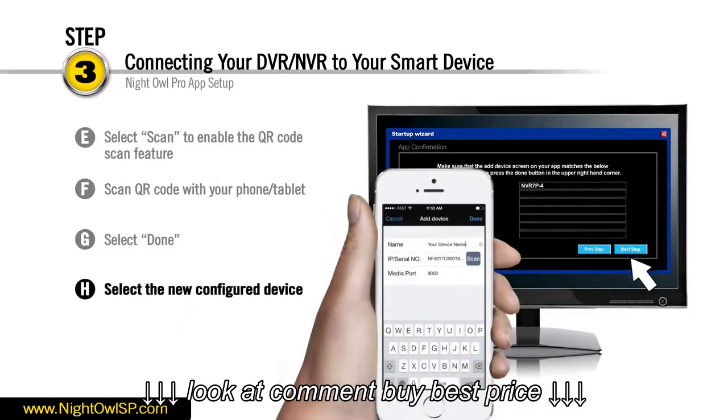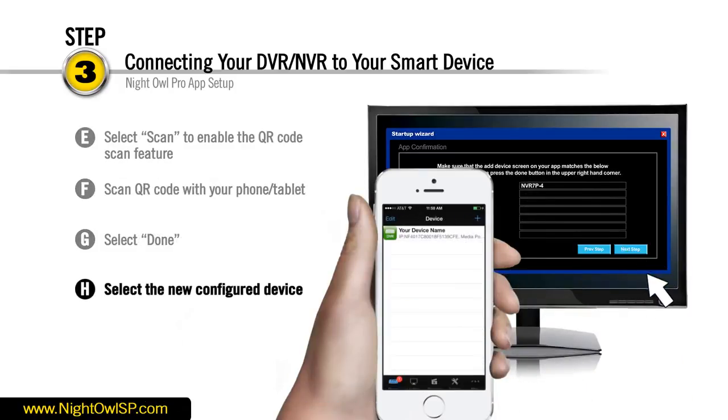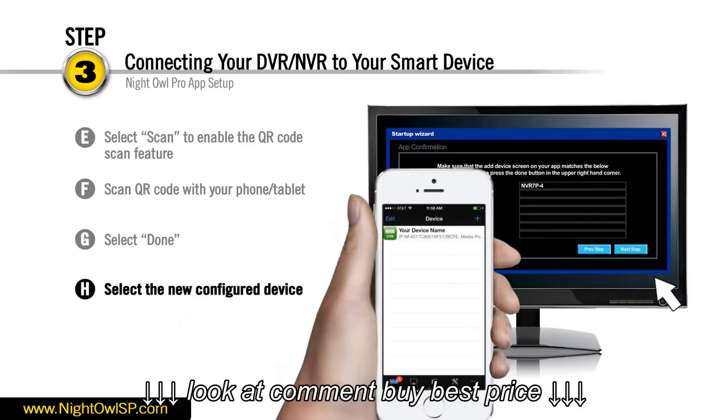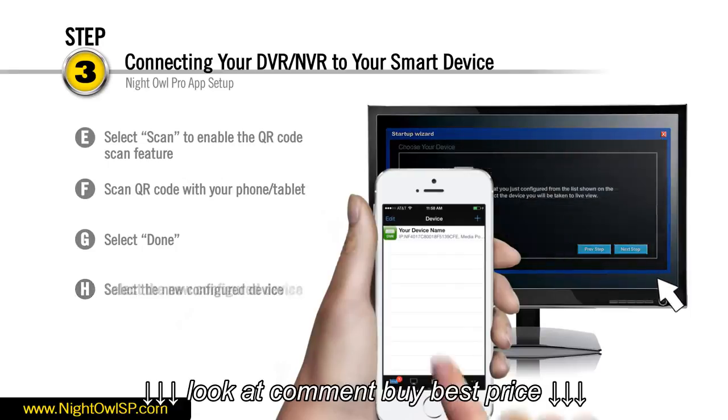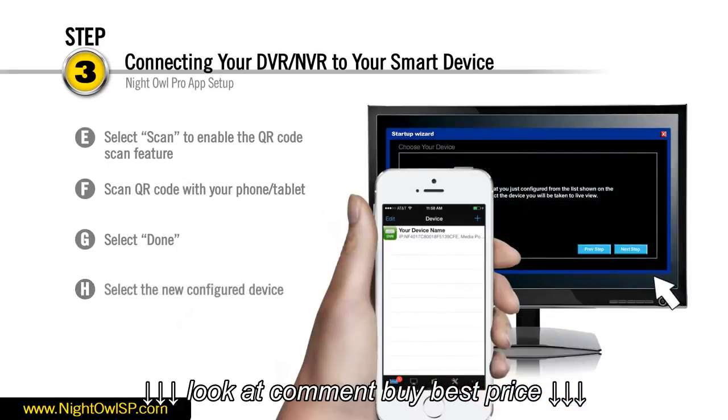Please be sure to select the device you just configured. In this example we shall select Home. By selecting the newly configured device you will open the Live View feature.